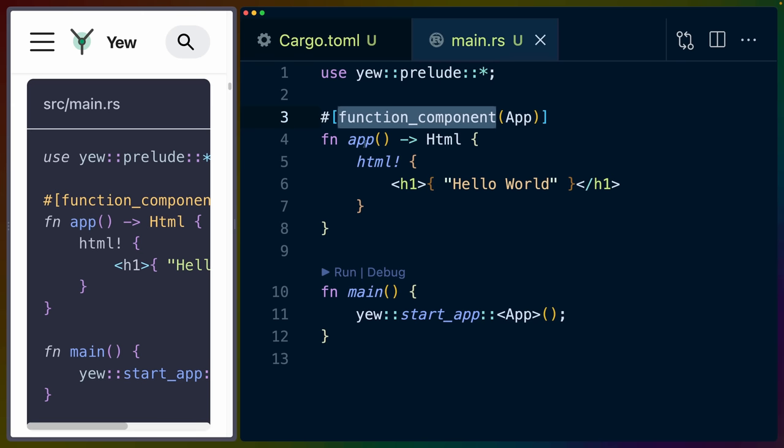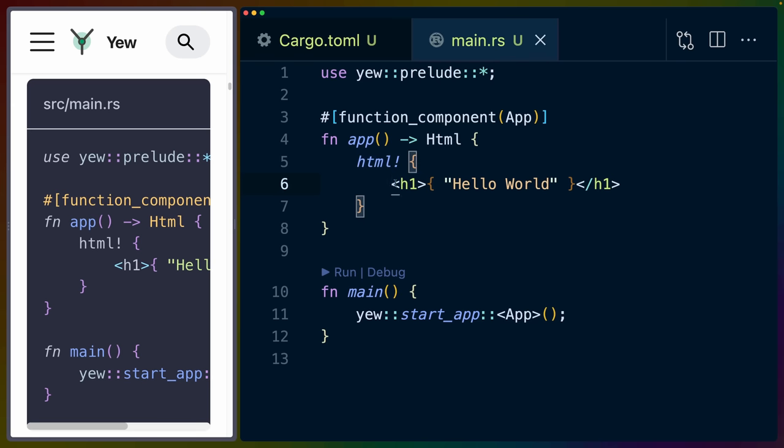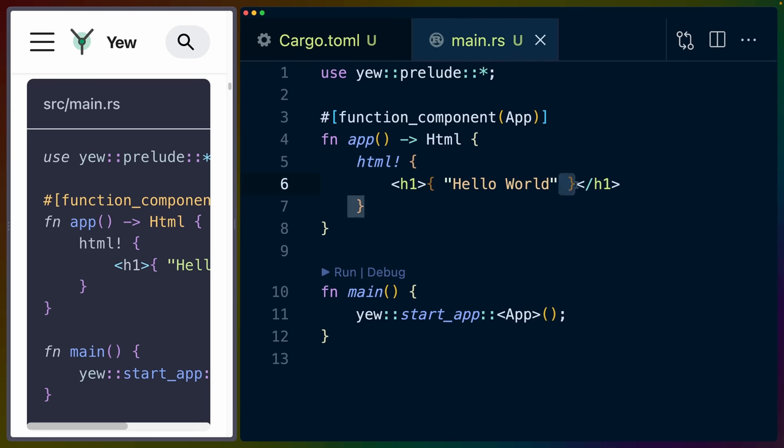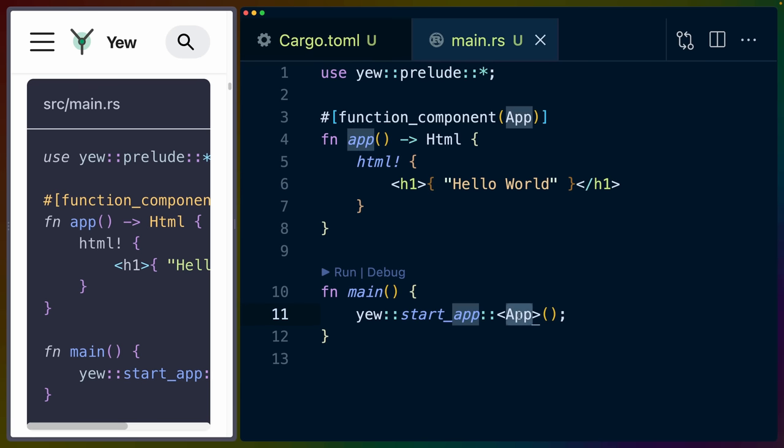The component itself is a regular function that returns the HTML type or the HTML struct, which we can construct using the HTML macro. The HTML macro allows us to put in something that looks a little bit like JSX. But you'll notice that these curly braces are always there.